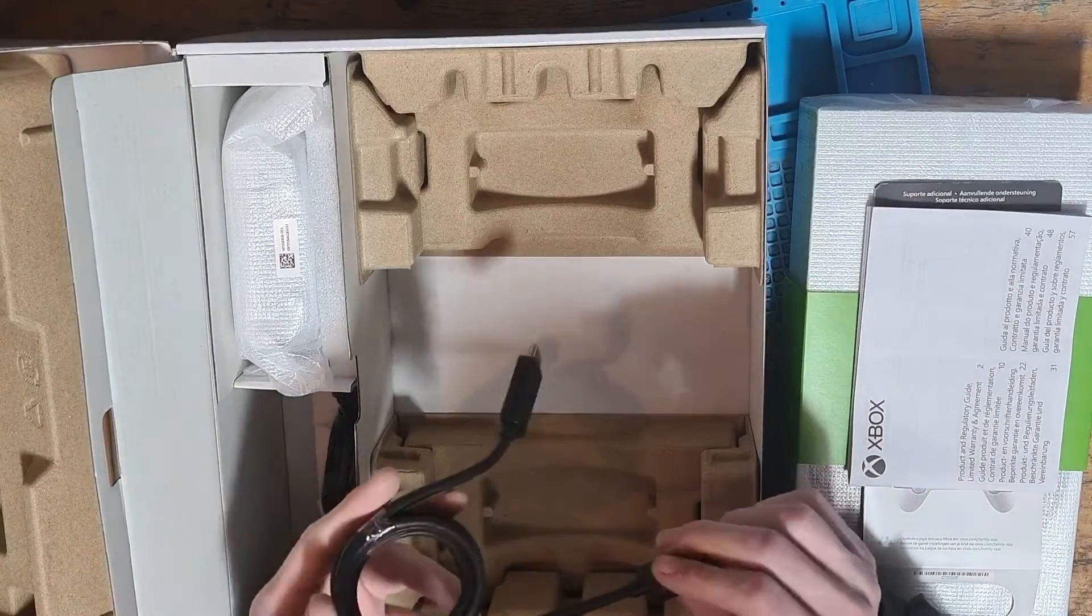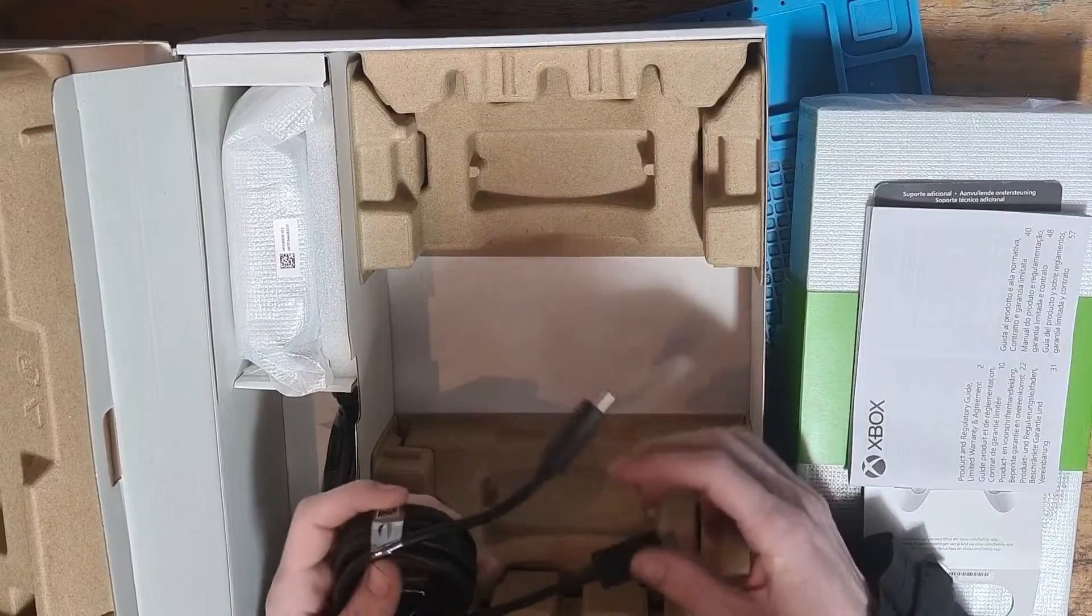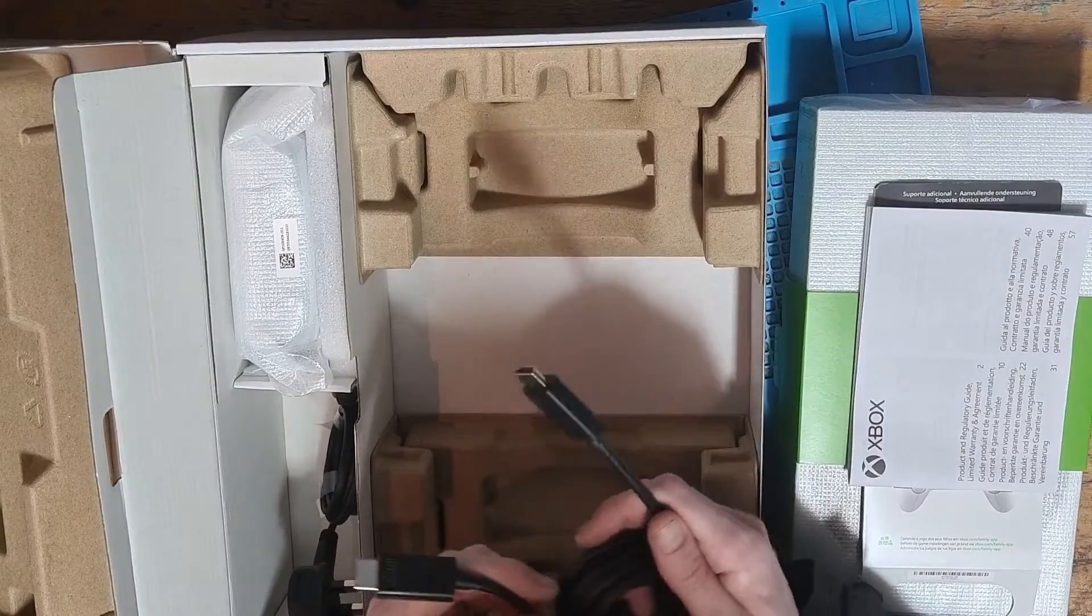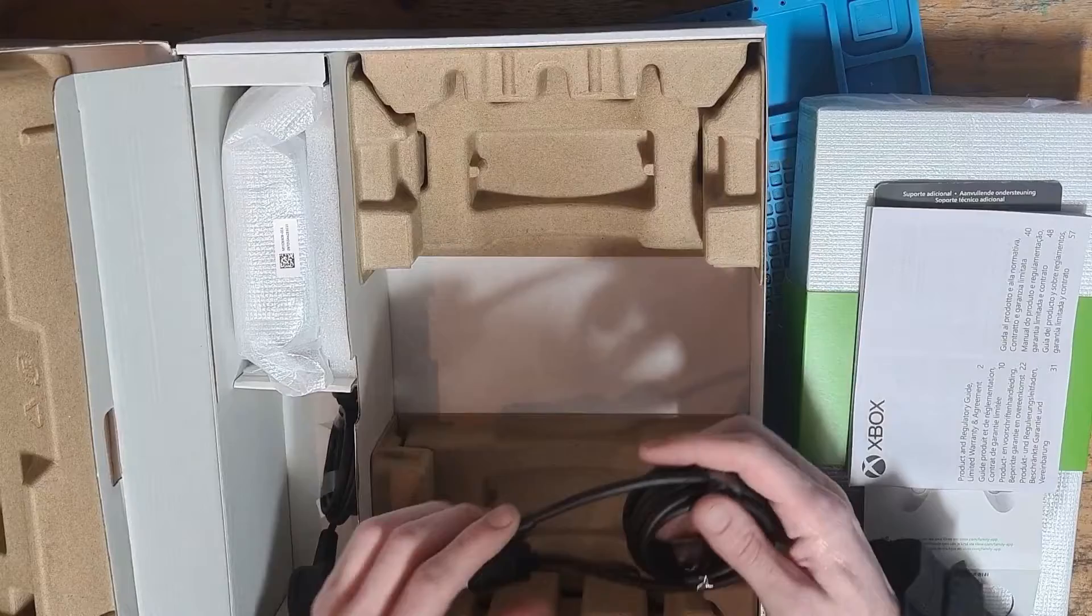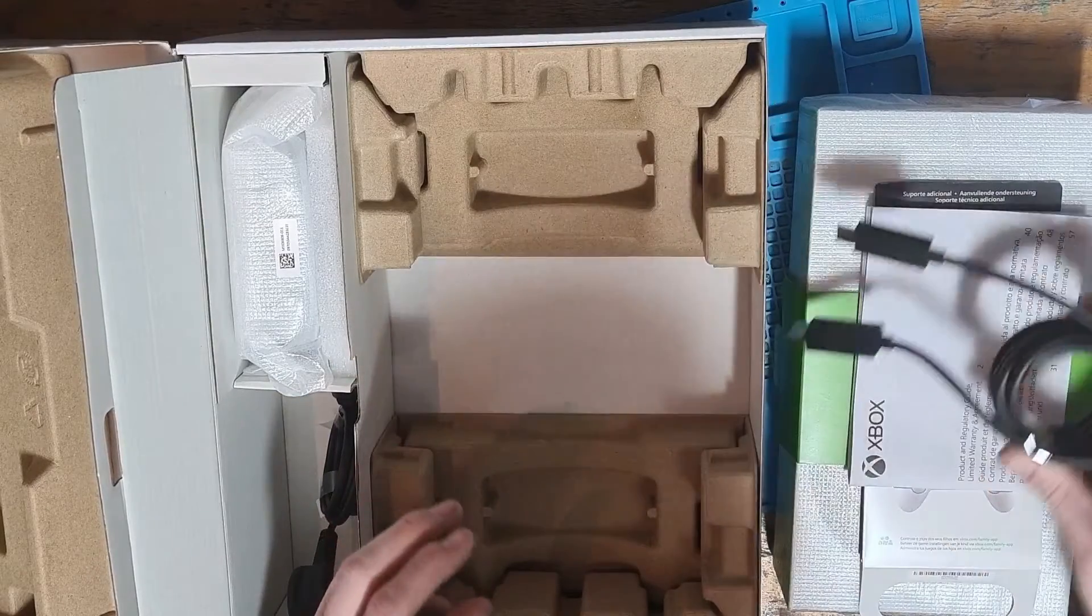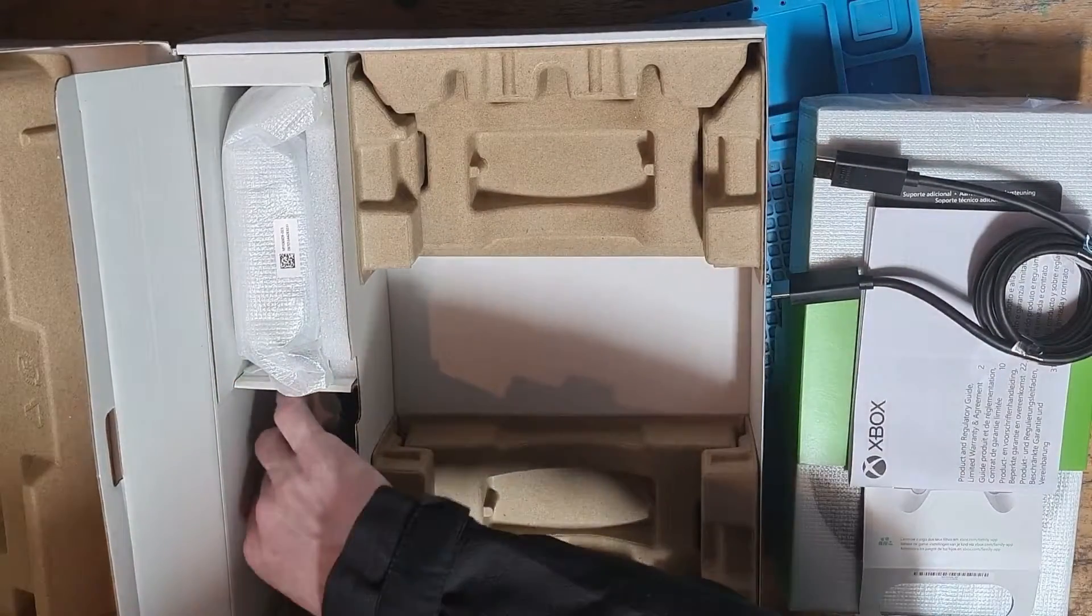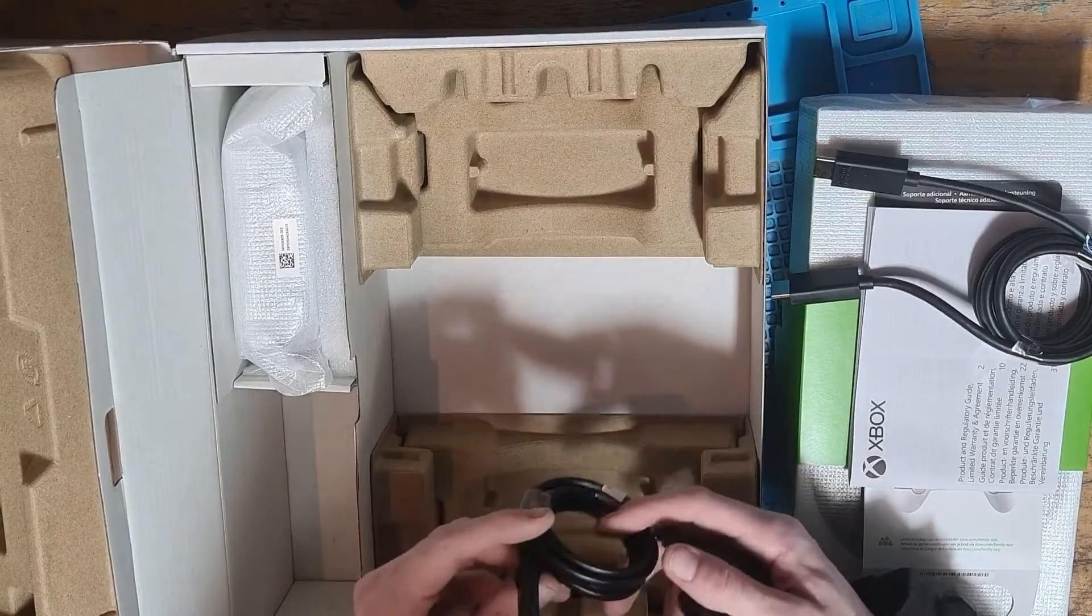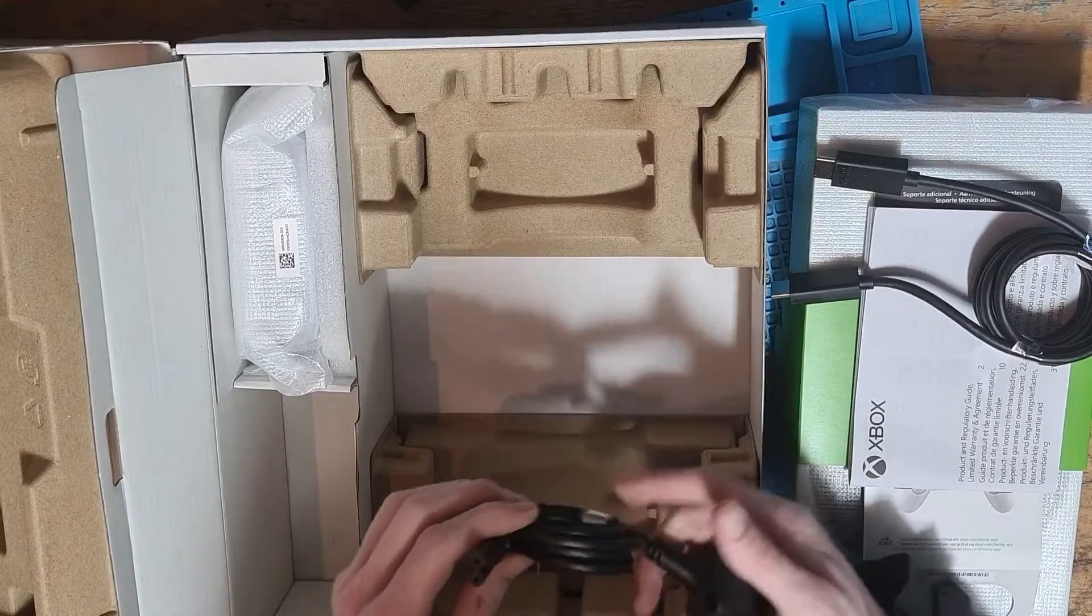Putting that to one side we can take out the HDMI cable. It's a fairly decent quality HDMI 2.1 cable, much better quality than the predecessor which was on the original Xbox One Series.